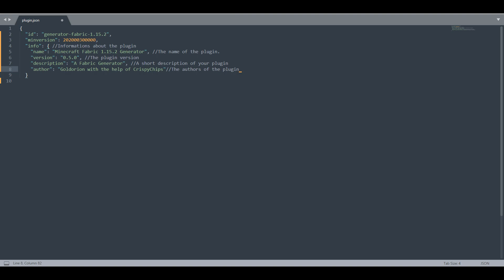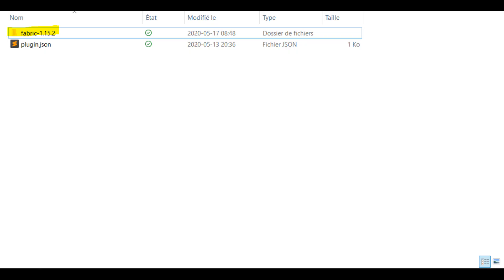When you have finished filling the file, you save and close it. Then, you will need to create a folder containing the other folders and files of the plugin. You should use the same name as the name you wrote for the plugin ID.